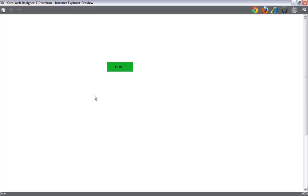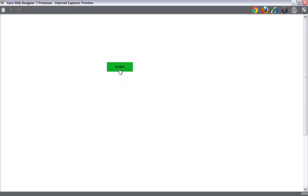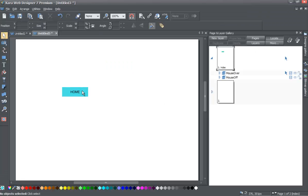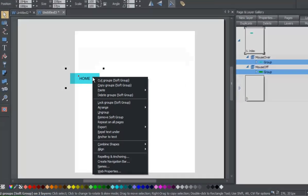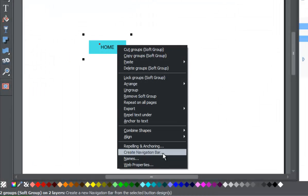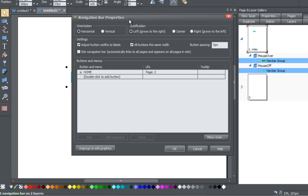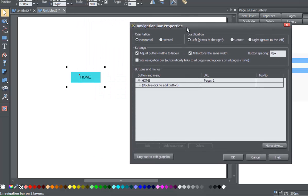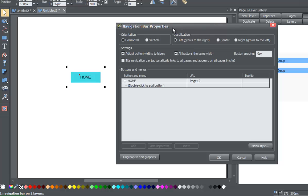I want to show you what you should have had when you completed lesson 15. If you followed along, you should now have a button that when you place your cursor over it, it changes colors — at the very basic level, that's what you should have right now. So if you do have that, the next thing you want to do is right-click on this button, and you should see an option that says Create Navigation Bar. Left-click on that and you'll get a navigation bar properties menu that pops up.